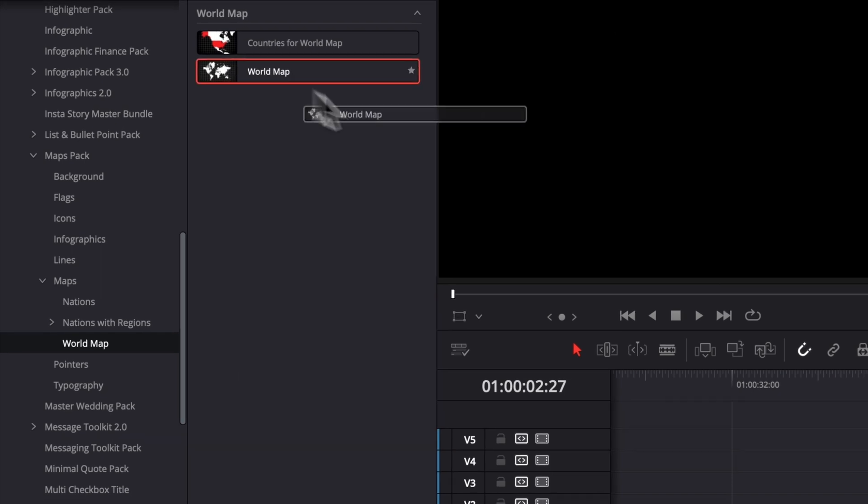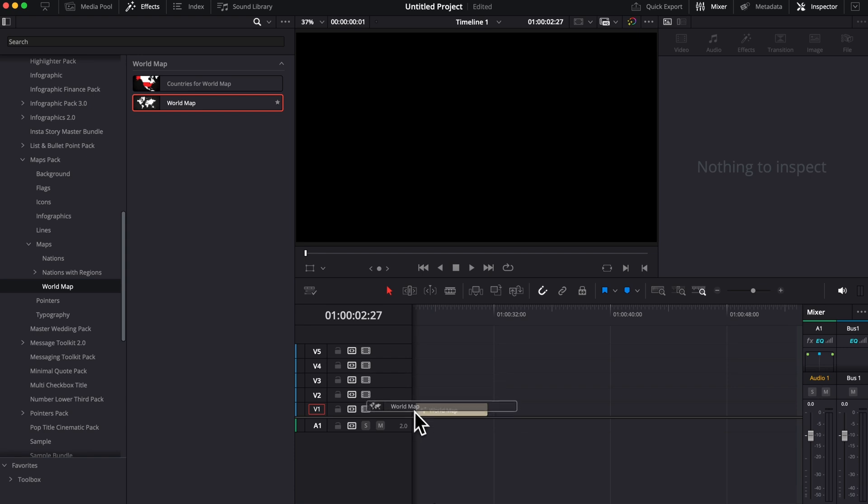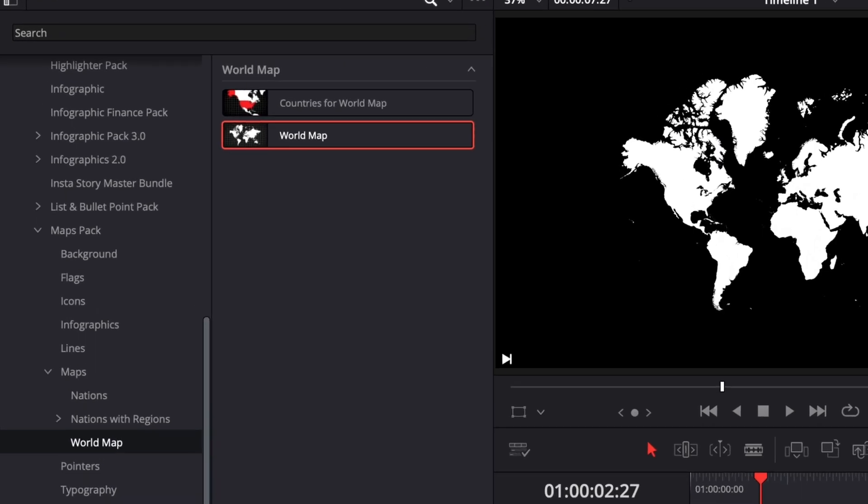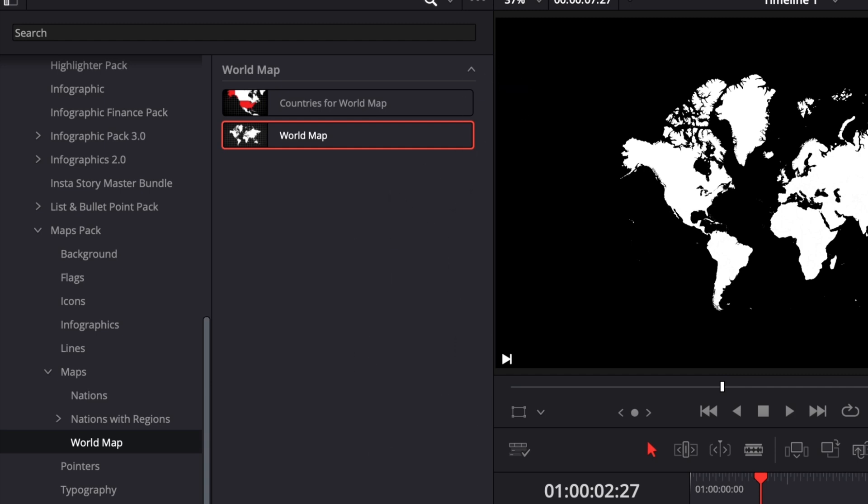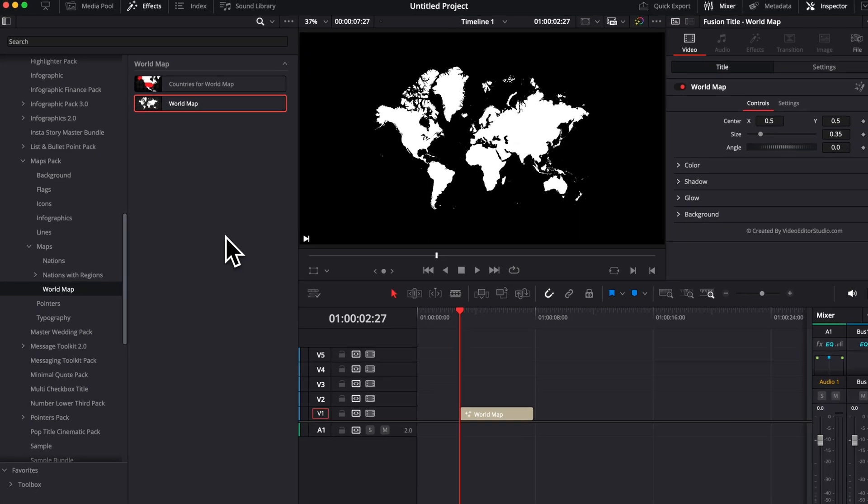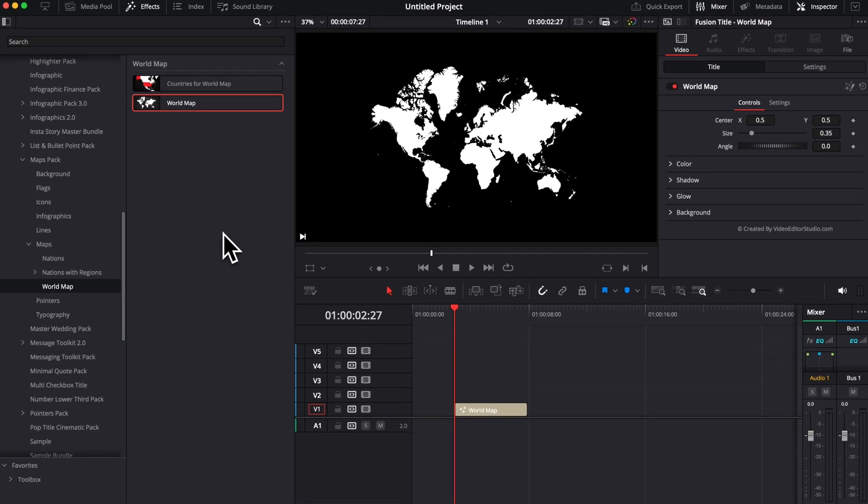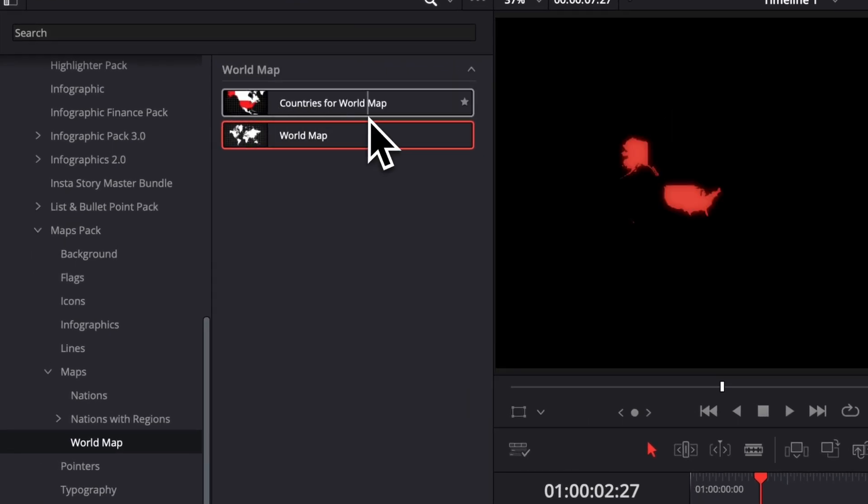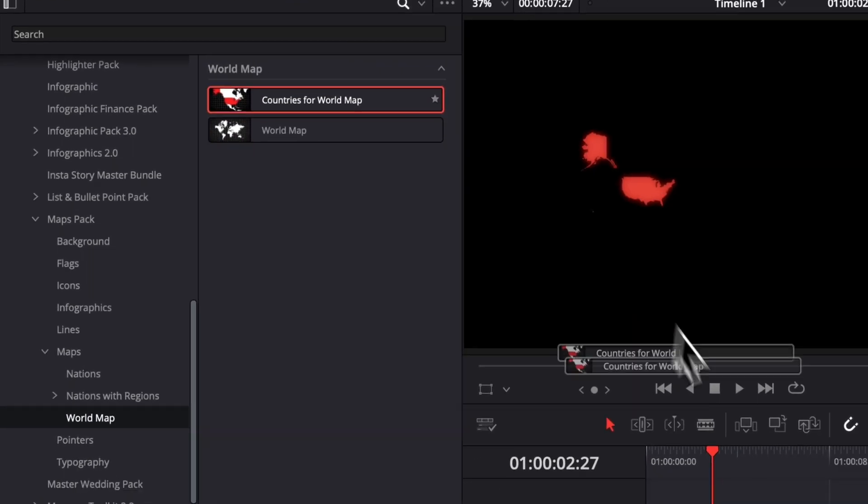So first off, as usual, we're gonna drag here the base world map layer. Before, if you remember, you had each individual country that were listed out right here. And that could be a pain to use if you had a lot of different countries. And that's where that new country for world map title comes in.